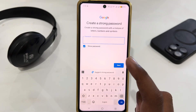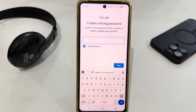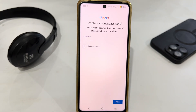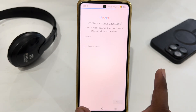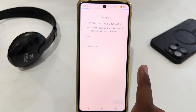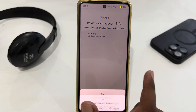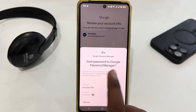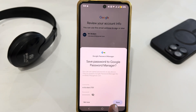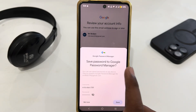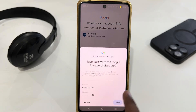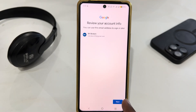You can see the Gmail has been created. Now you have to create a strong password. Once you've entered your password, tap next. Here you just have to tap 'Save' to save your password to Google Password Manager, then select save.